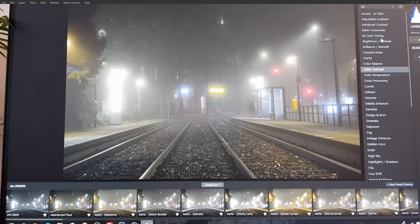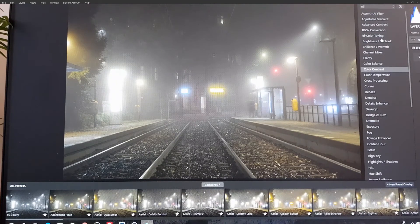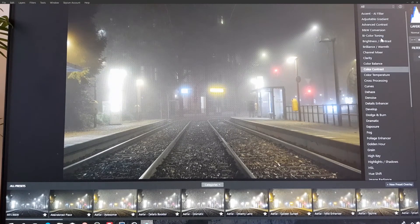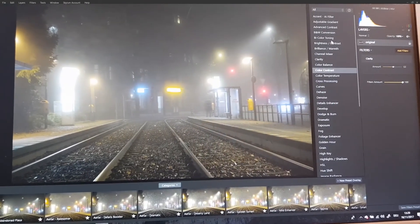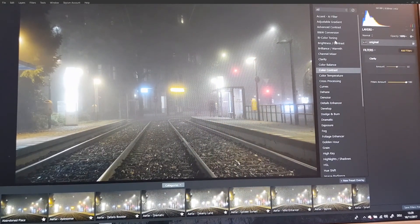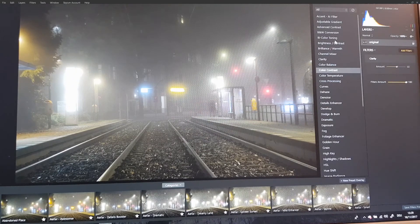Thank you Skylum/Macphun — I paid 60 euros for that, and this happens each and every single time. This is not release-ready software. It is great — the filters are really great, much better than what Lightroom has to offer — but the execution is simply not working.